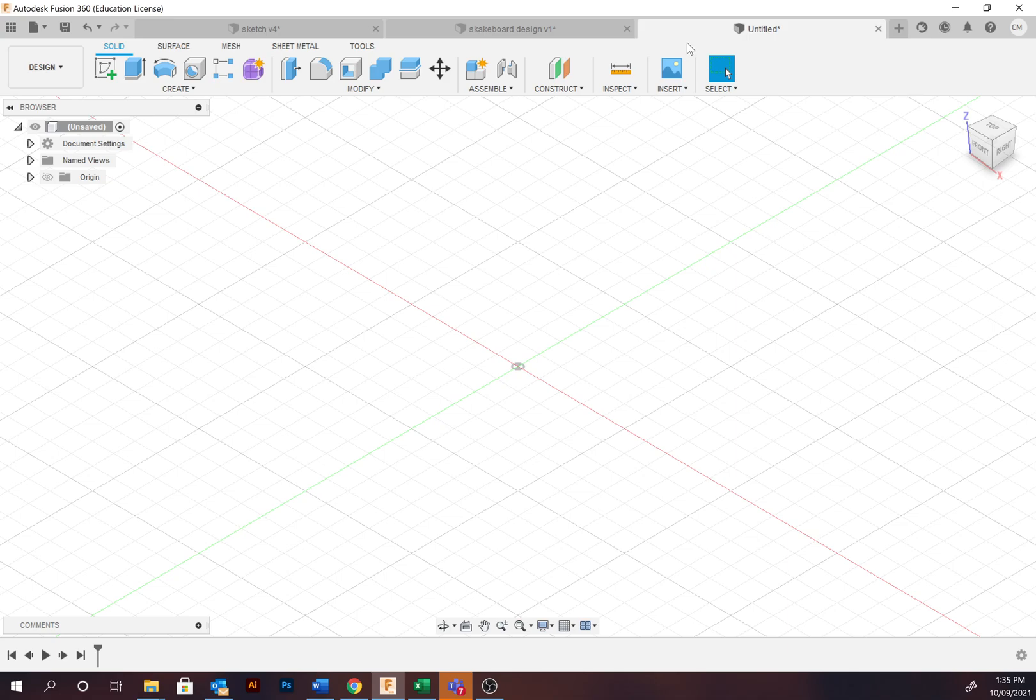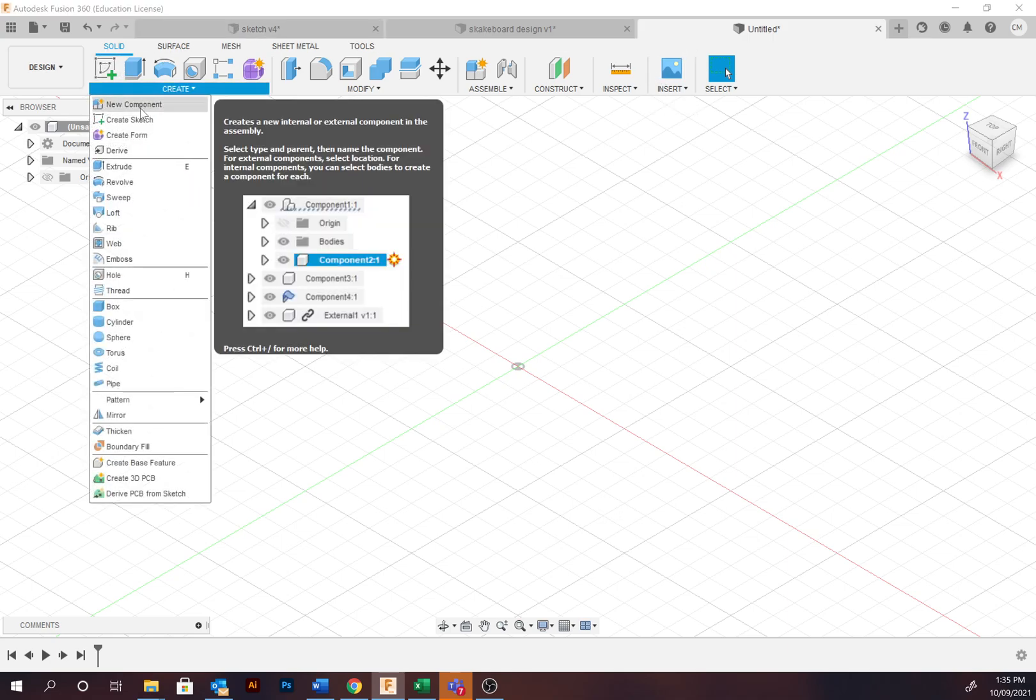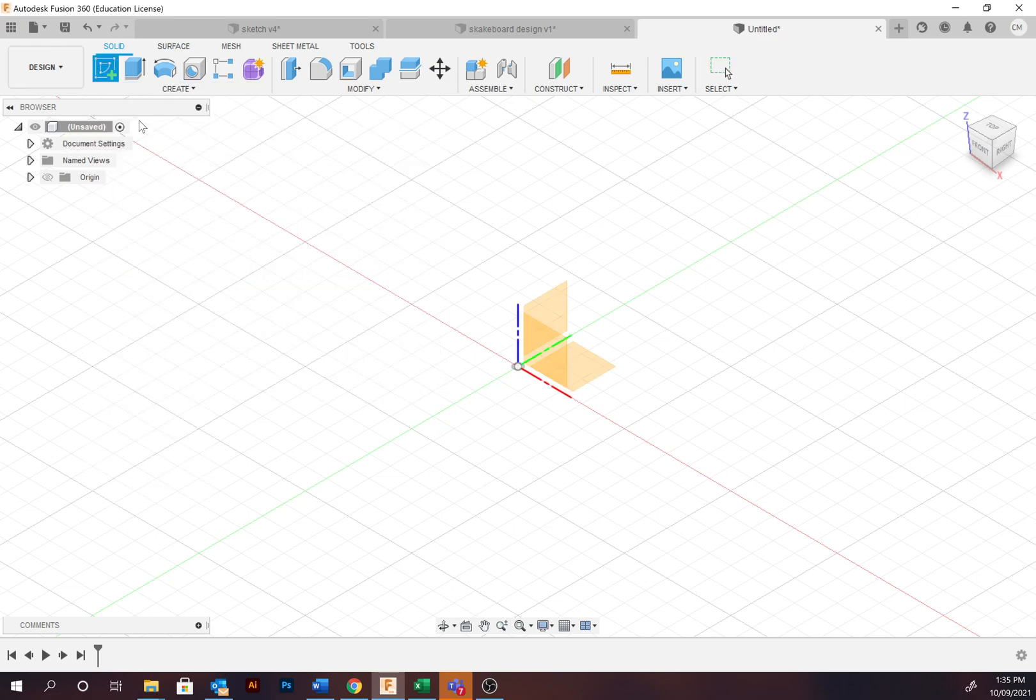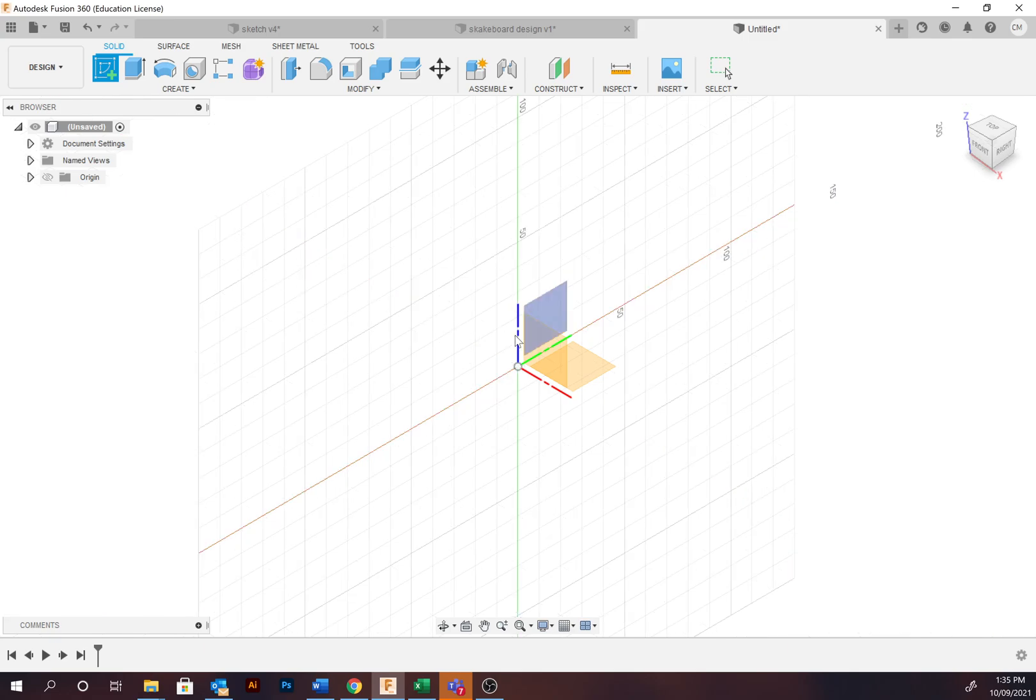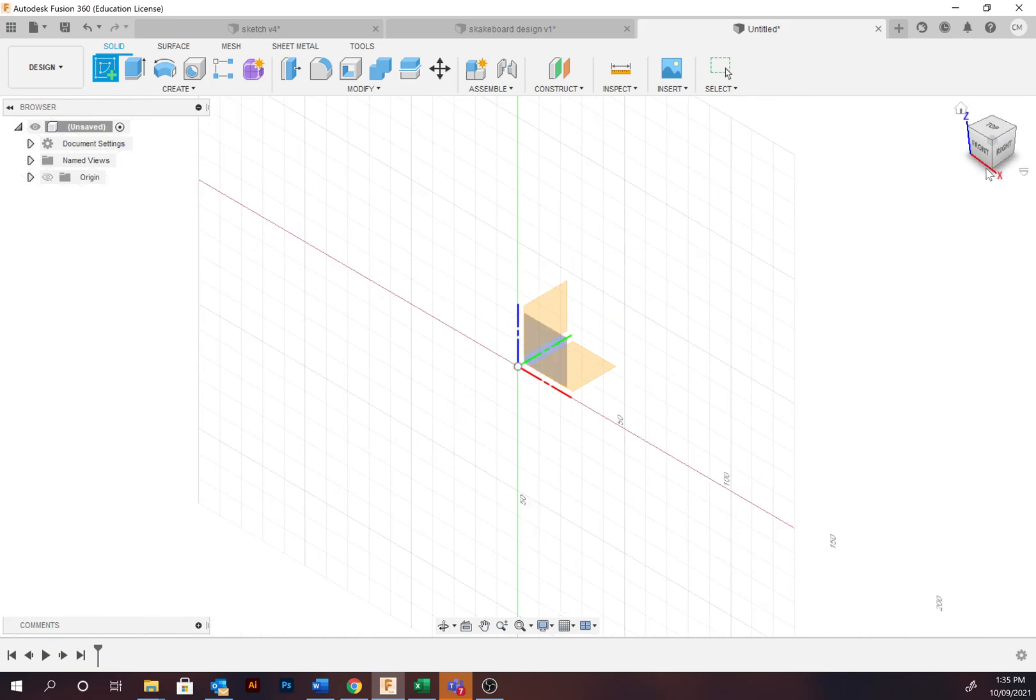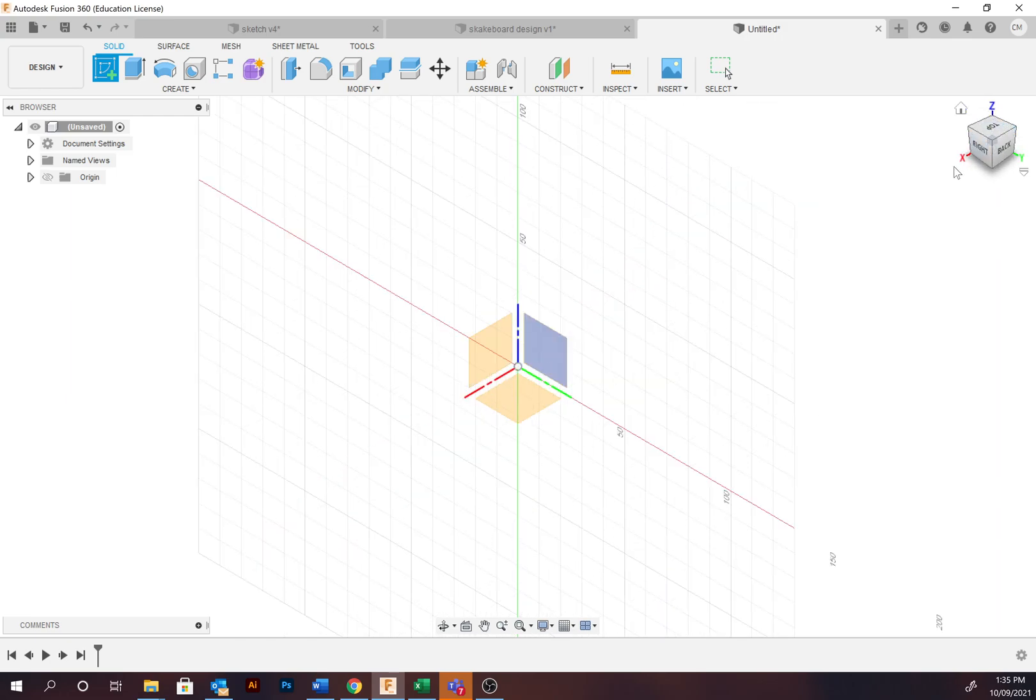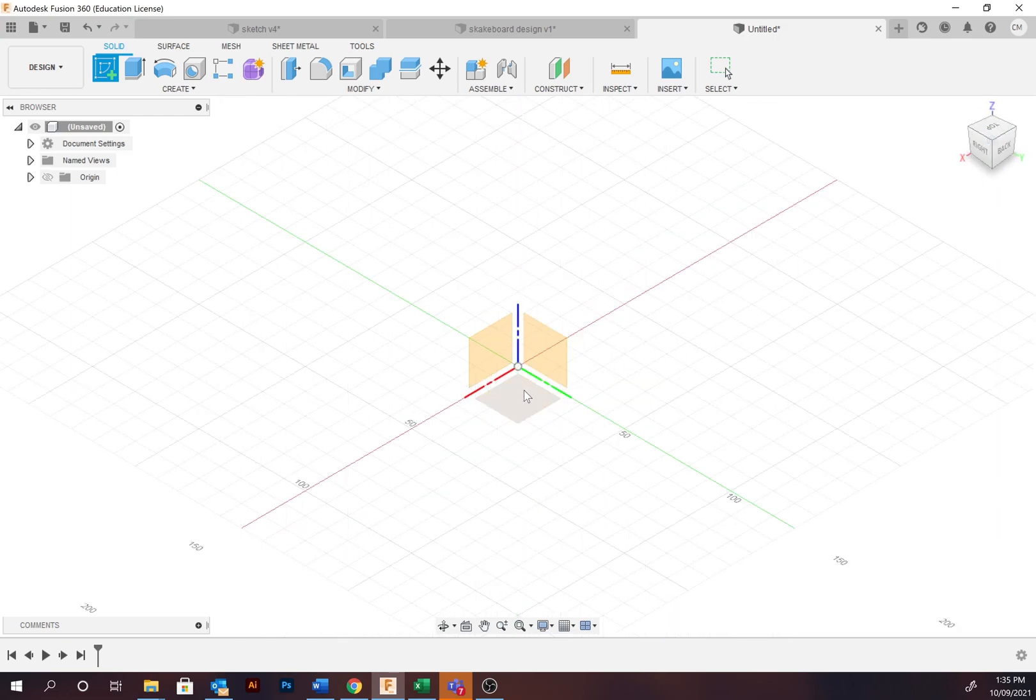To enter the sketch environment, select Solid, Create, and Create Sketch. Select the plane or origin that you wish to draw it on. Selecting the XY plane, notice the labels behind the view cube, or selecting the ground.